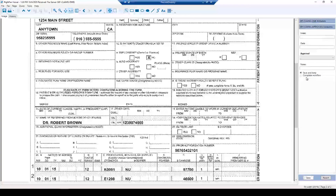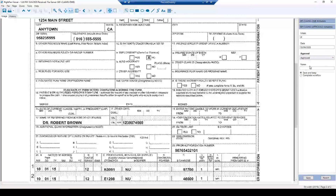Everything looks good, so I'll go to my metadata, initial it as the authorization, enter the date, and define whether I want to approve or deny it — I will approve it. I have the ability to add notes as well. The next thing I'll do is hit Complete Workflow, add my comments, and save it.